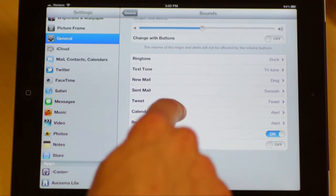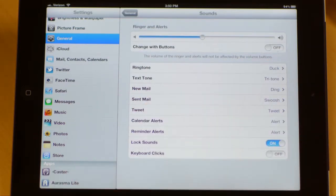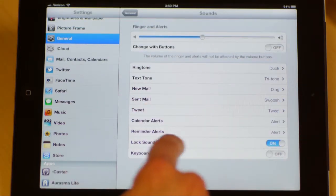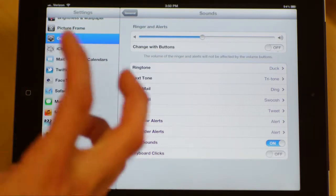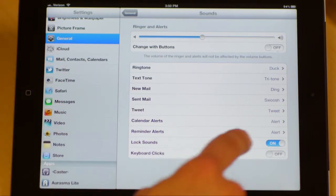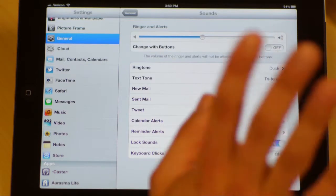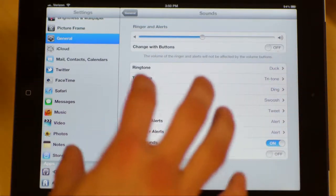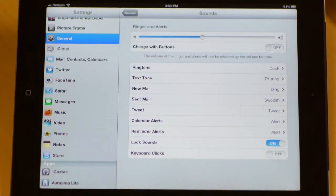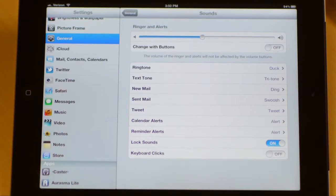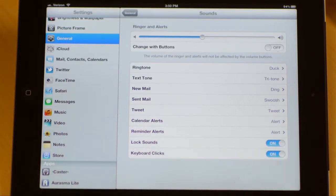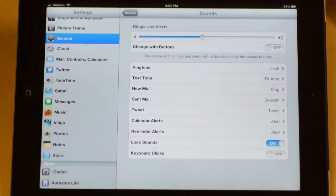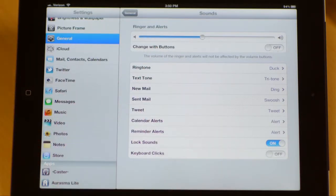You can change a whole bunch of things. When tweets come through, you can change what that sounds like. You can even change whether when it locks or unlocks there's a sound. Keyboard clicks, this is important. A lot of people want to know how do I turn that annoying little keyboard click off so when I'm in a meeting I don't annoy everybody else. It's right here. If you swipe it over, you will no longer hear every time you touch a button on the keyboard.